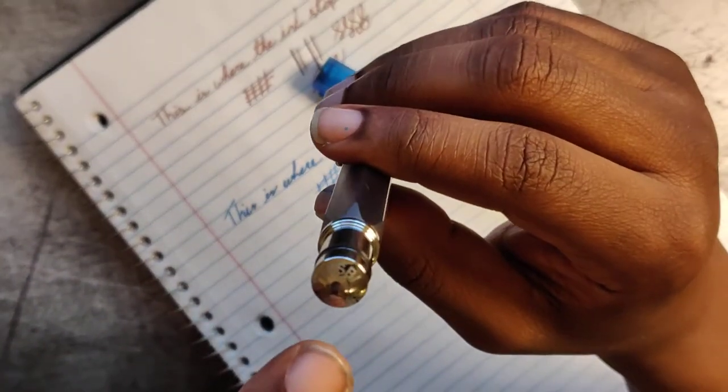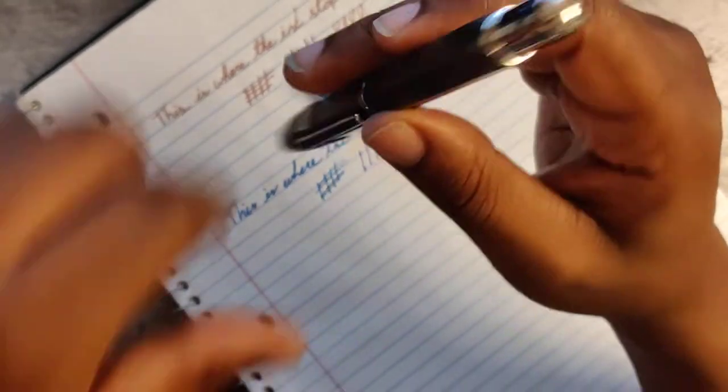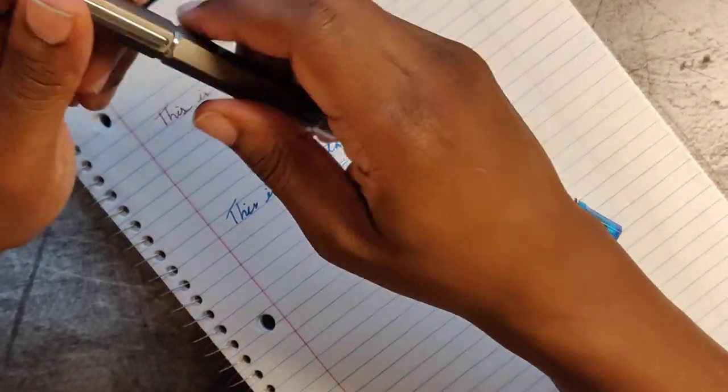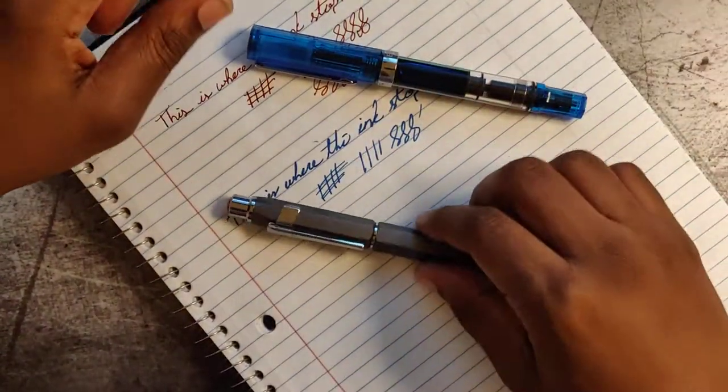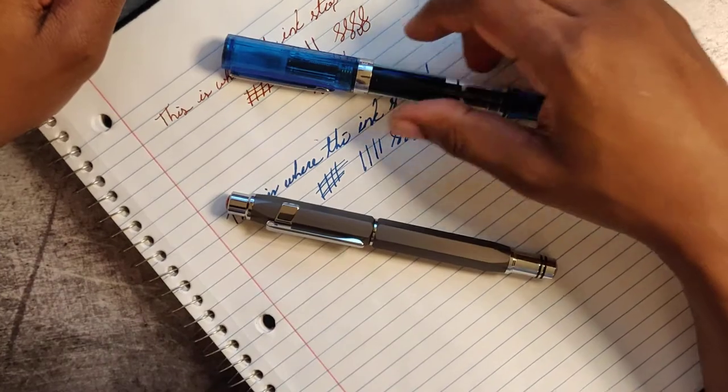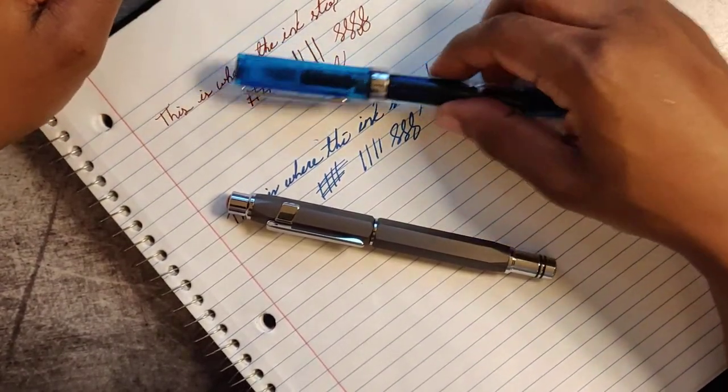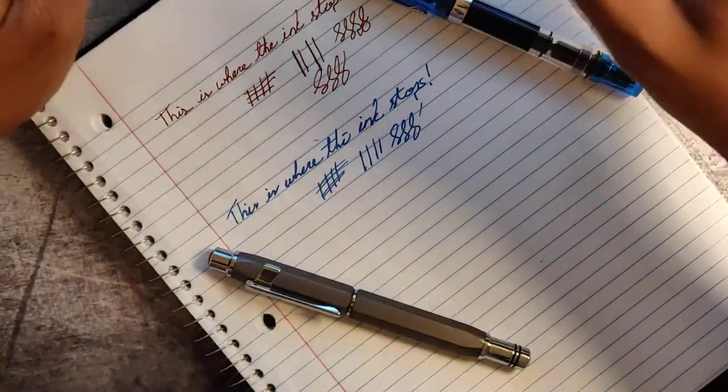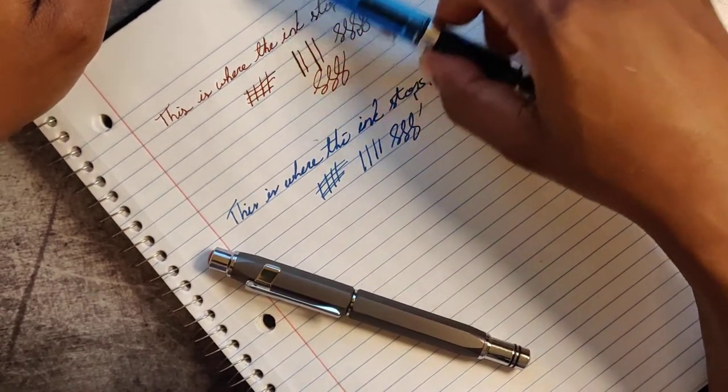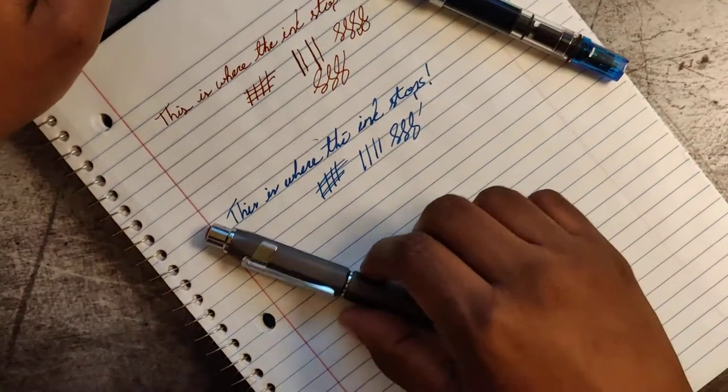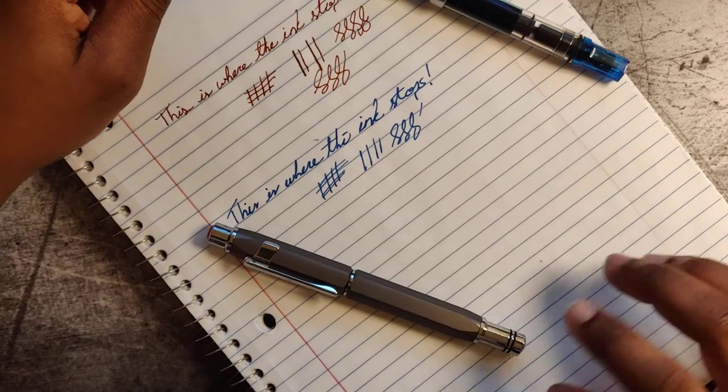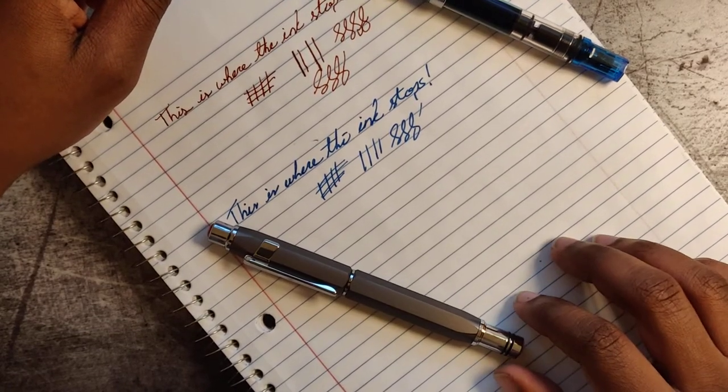You can tell here it says TWSBI Precision, made in Taiwan. This is a Taiwanese company, and their nibs are made in Germany, so that is any consolation to German writer fans out there. If you like those types of nibs, you'll fit right at home with this type of pen.